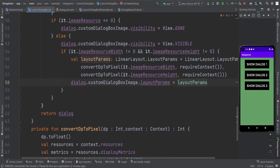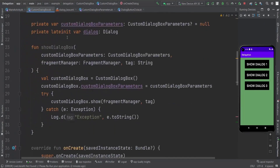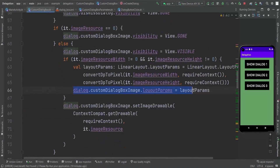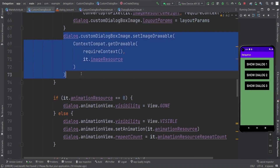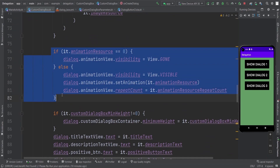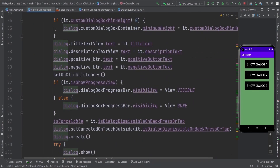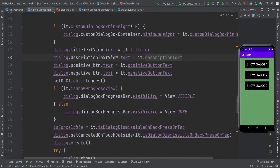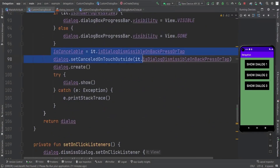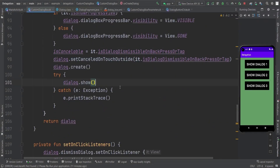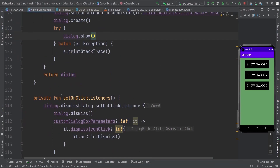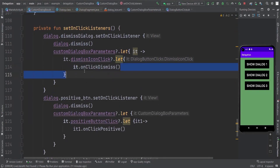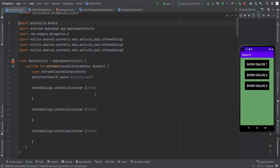Exactly like that, you need to set all the variables which we have. So I just created this, and it sets all the layouts of the views according to the provided custom dialog parameters. Now this includes isCancelable, and on the click of those buttons we first dismiss the dialog and then call the corresponding function.